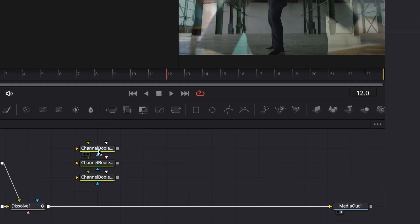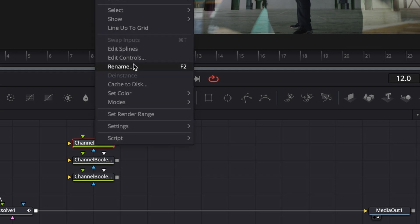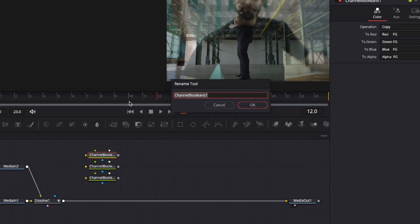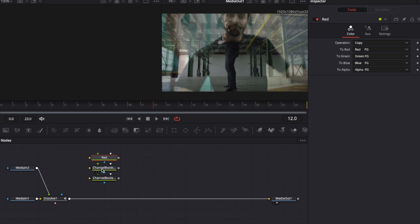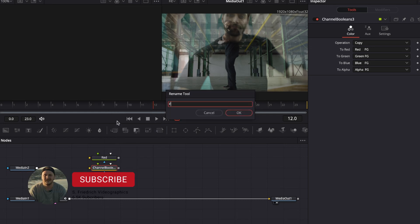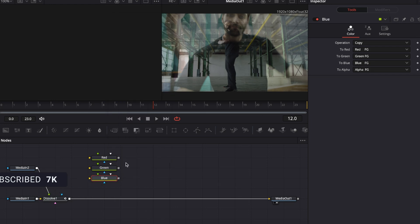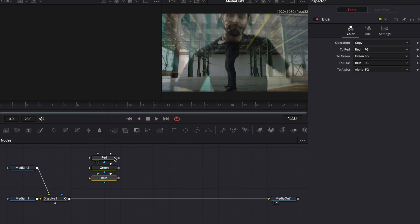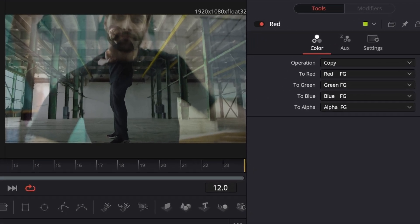First I'm going to rename them to stay a little bit more organized. Right-click on them, go to rename or hit F2 on your keyboard, and call this one 'red channel', that one 'green channel', and this one 'blue channel'. Now we have the red, the green, and the blue channel, but we have not changed any settings yet.